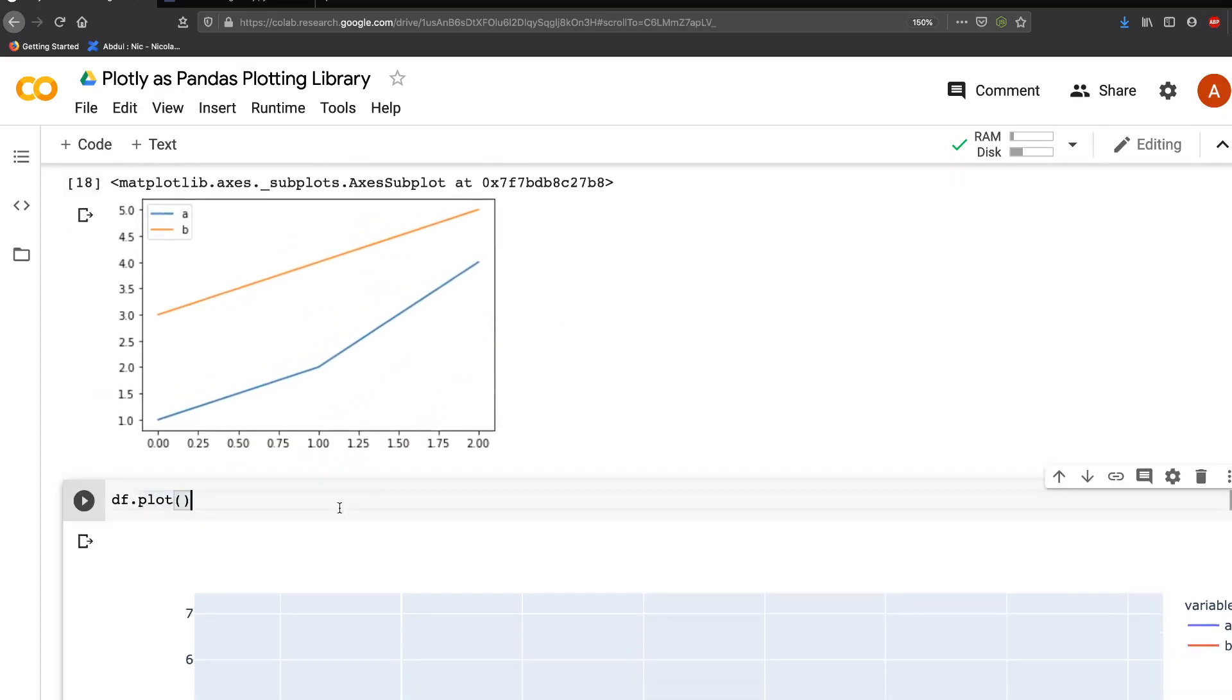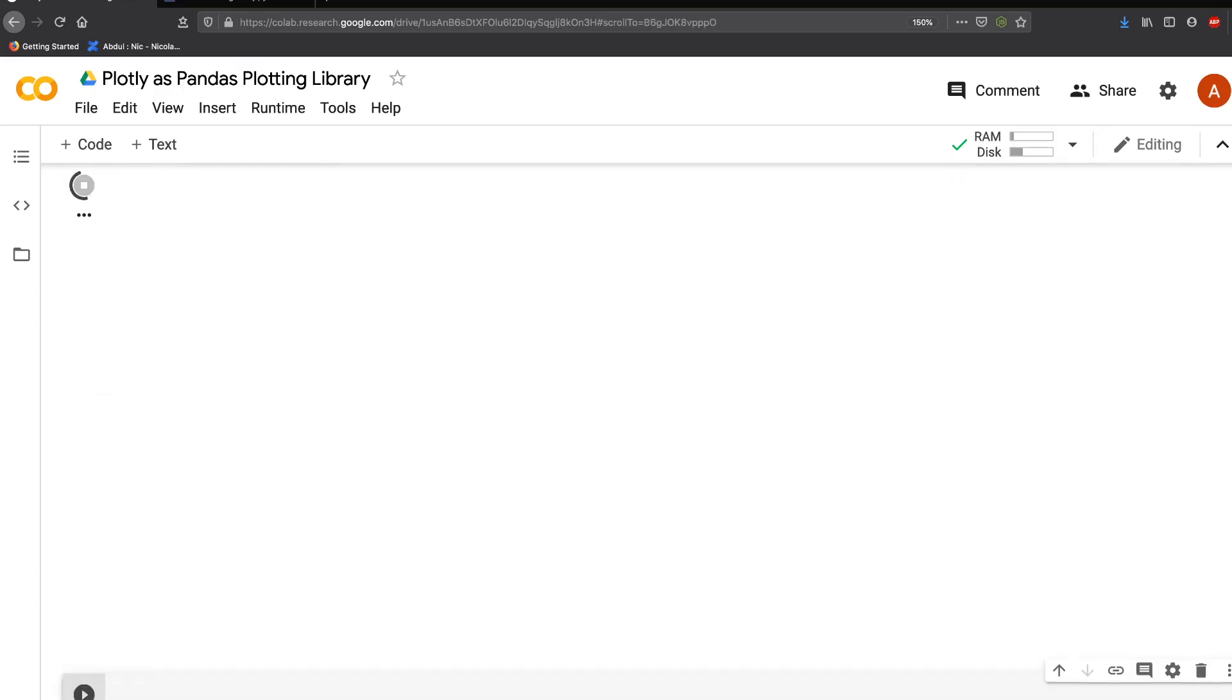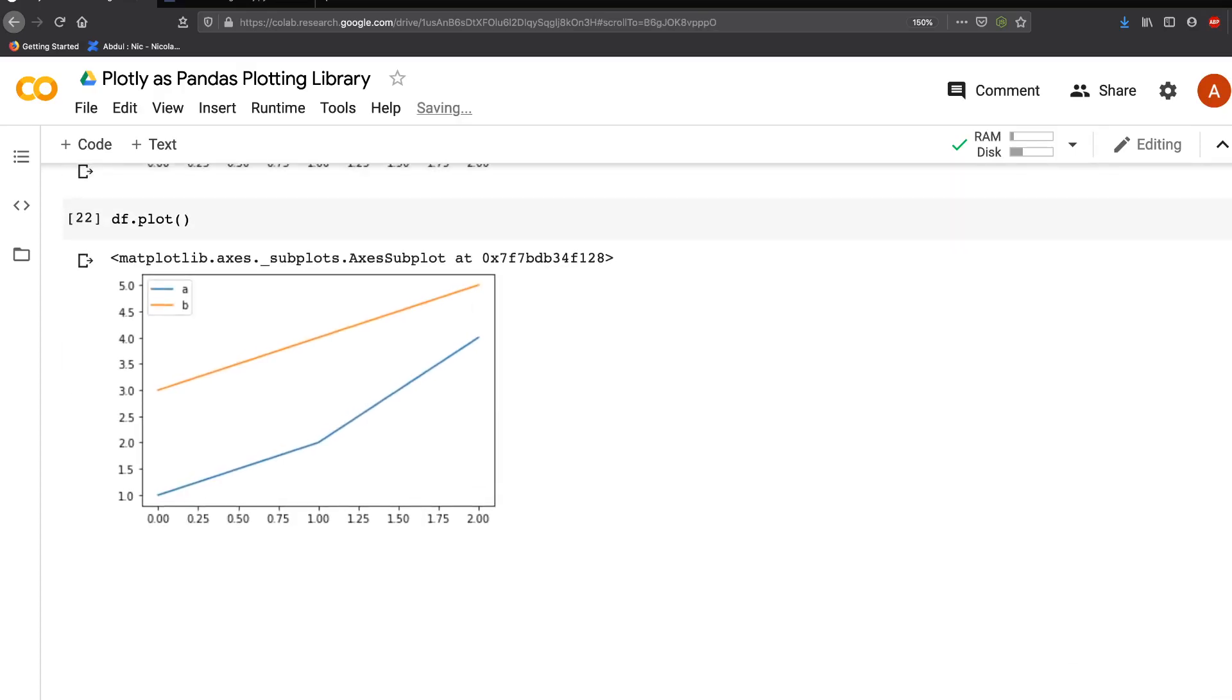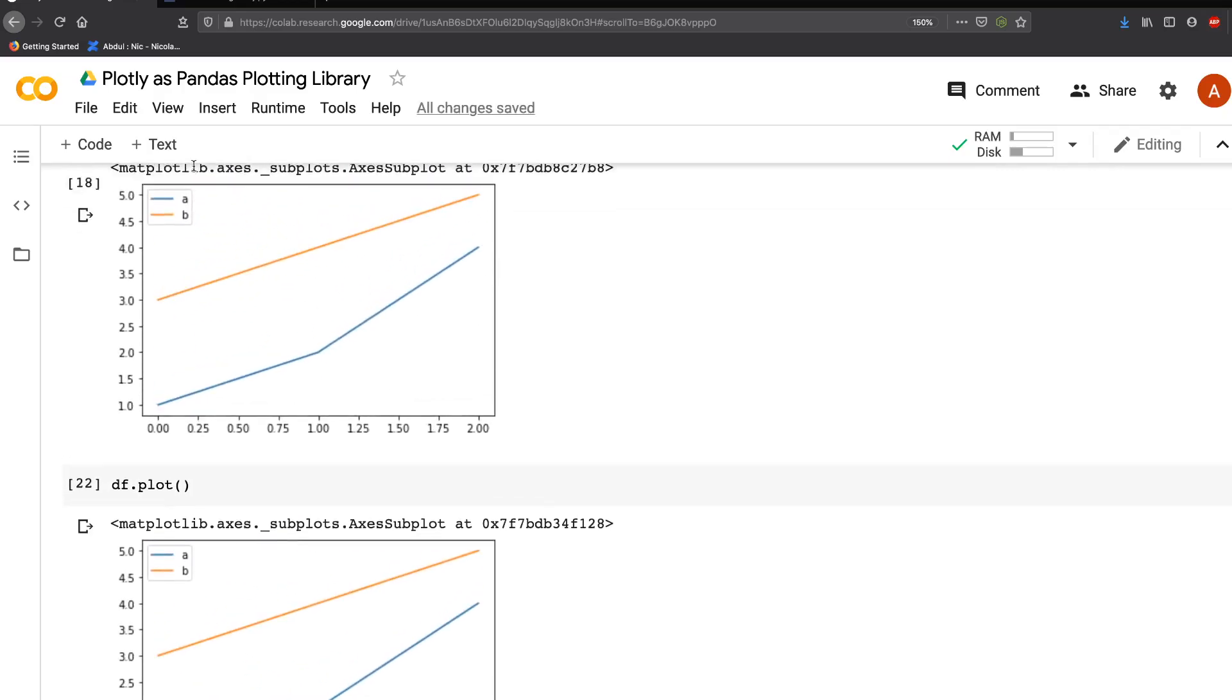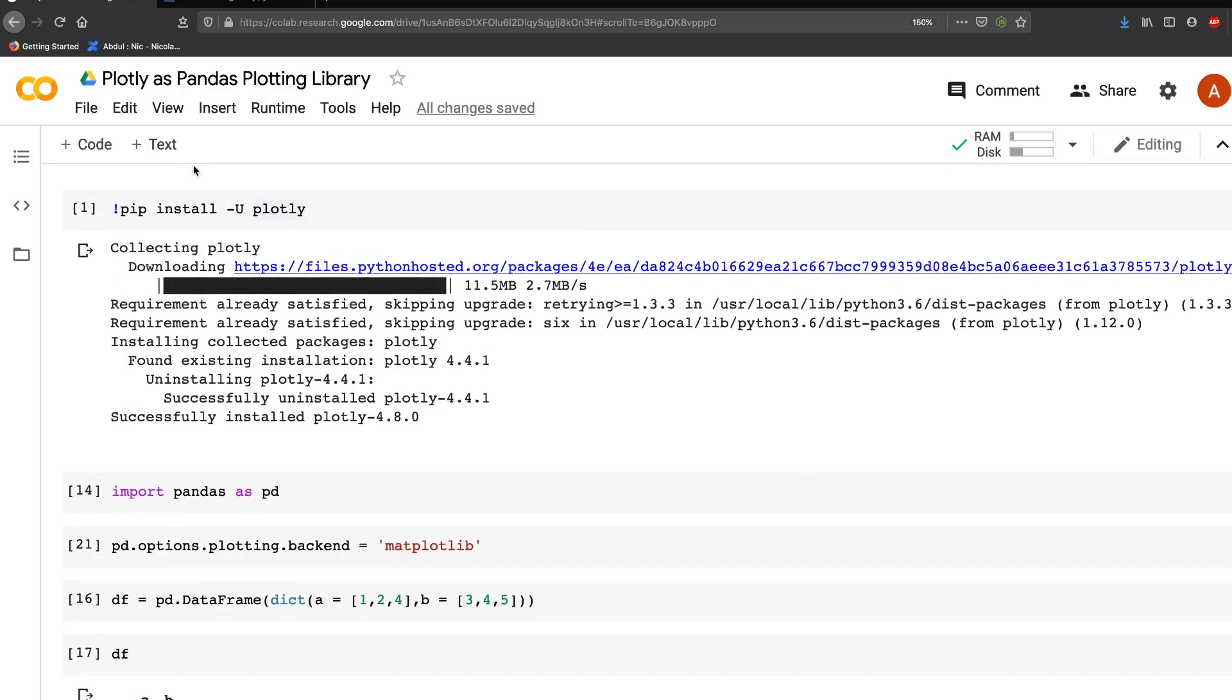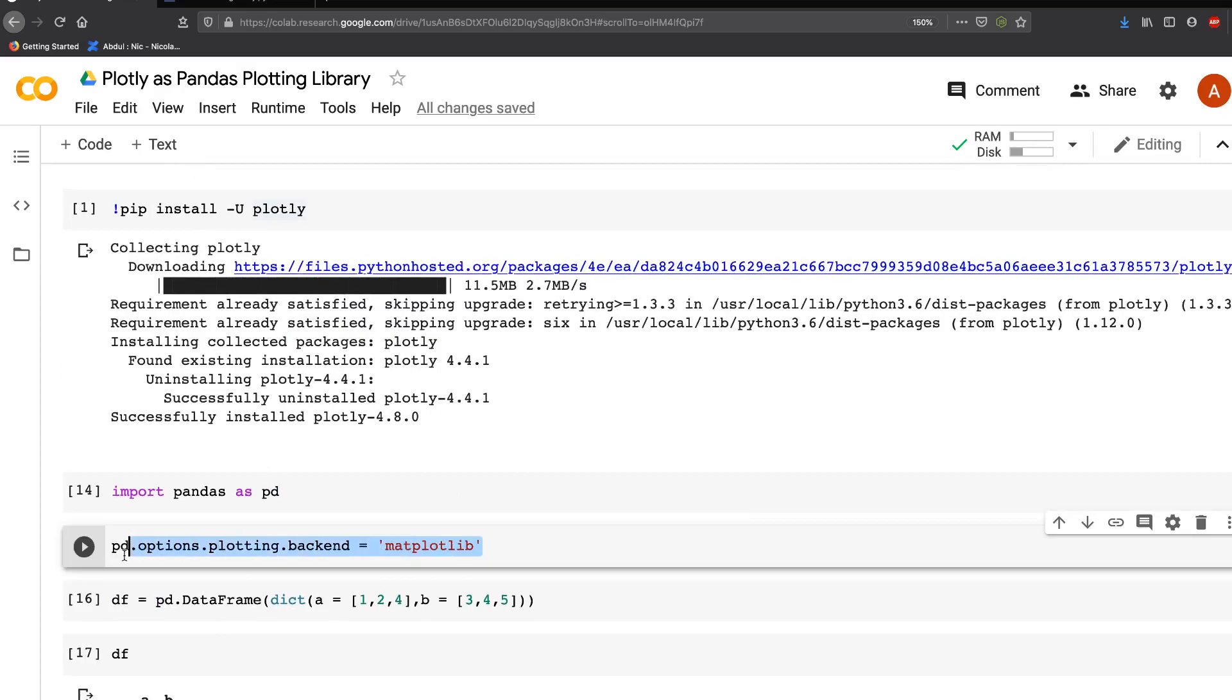You would get Matplotlib. It's as simple as that. The main statement you have to execute is pd.options.plotting.backend and you decide what you want.